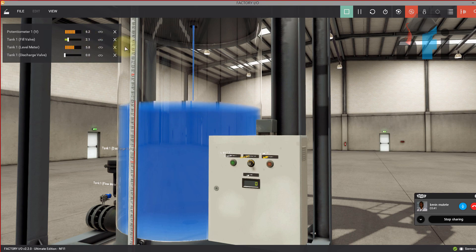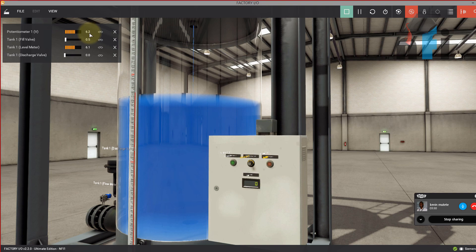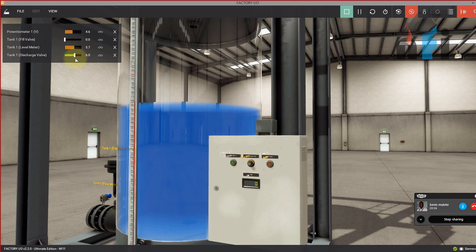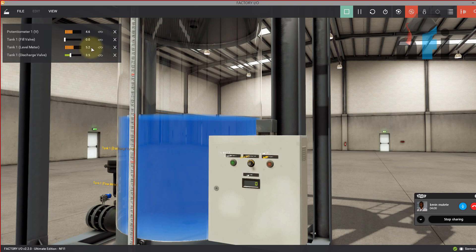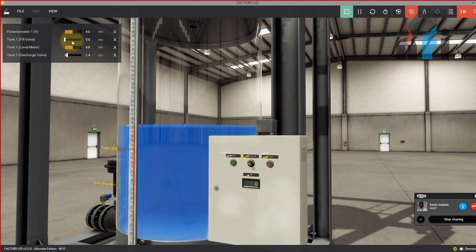This is automatic — the filling valve is getting closed proportionally. Once it reaches the level of 6.2, if I want to decrease the level, you will see the drainage valve opens proportionally and closes once the set point is reached. This is called proportional control — how you can control valve actuation proportionally using proportional logic.